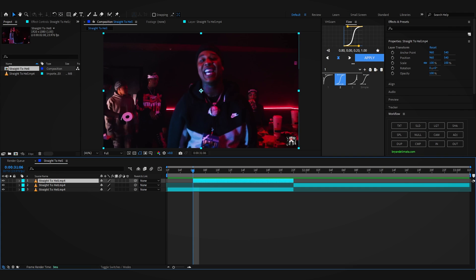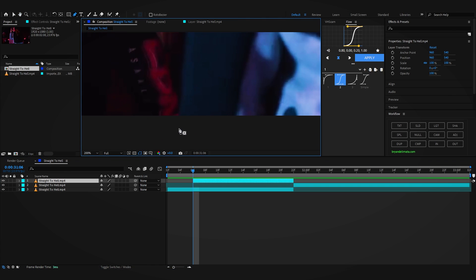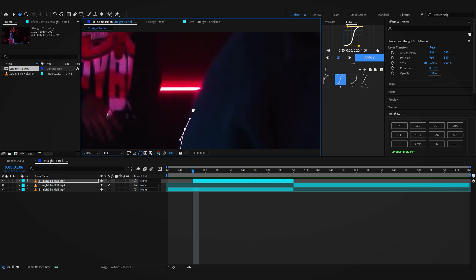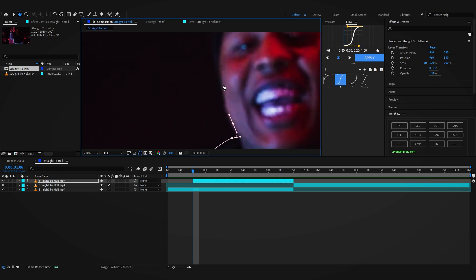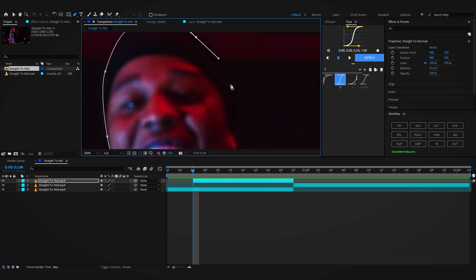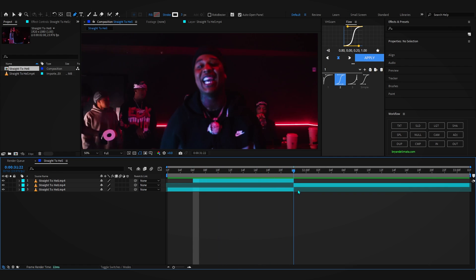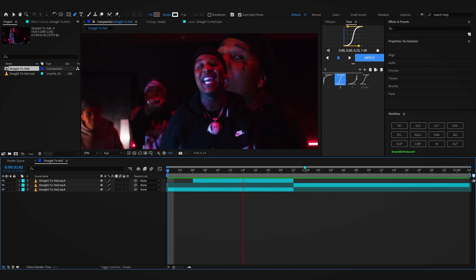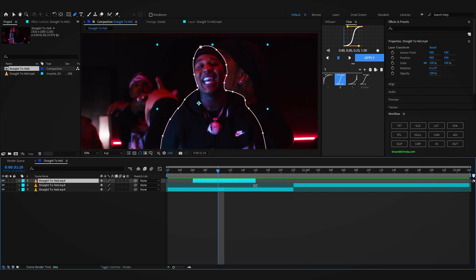Now to cut out your subject you can use Rotobrush, which I've seen a lot of people use, but I like to use the Pen Tool. Hit G on the keyboard and you'll get the Pen Tool. You can start masking out your subject — basically like in Photoshop or Premiere Pro. Just go around your subject, make a simple selection, click to add points, and it will make a cutout of your subject instantly. That's a basic freeze frame transition.